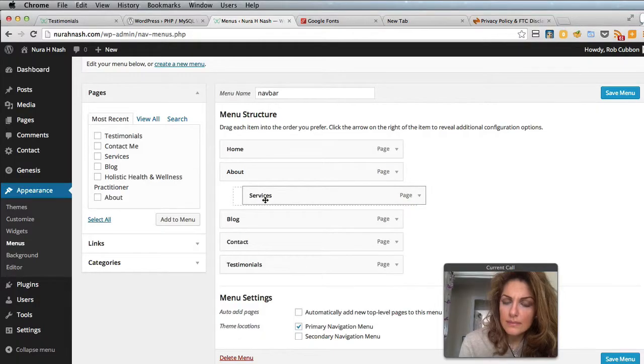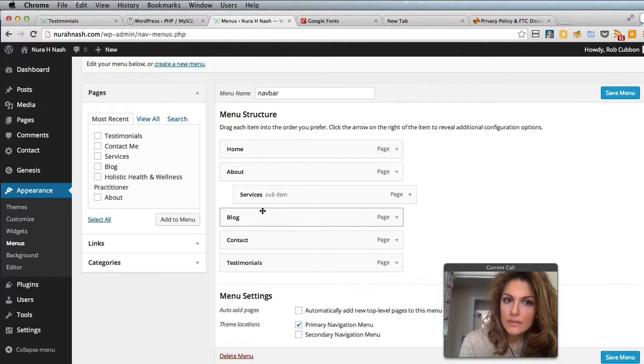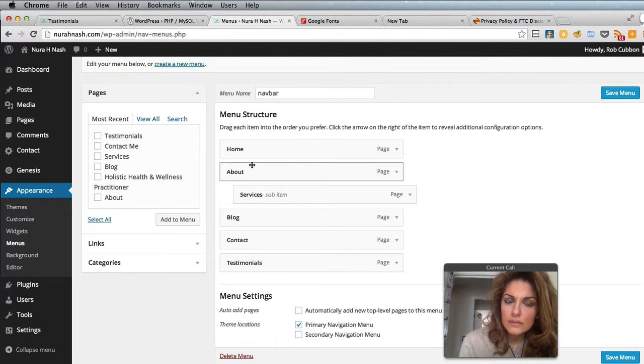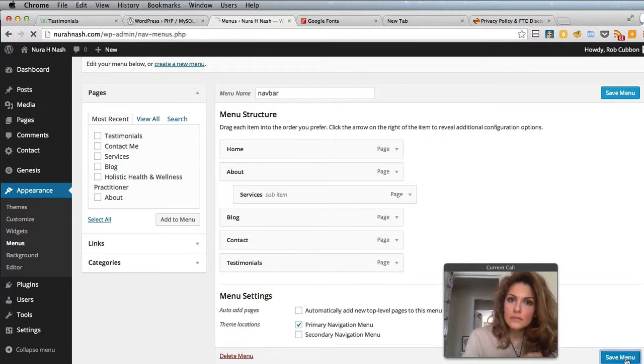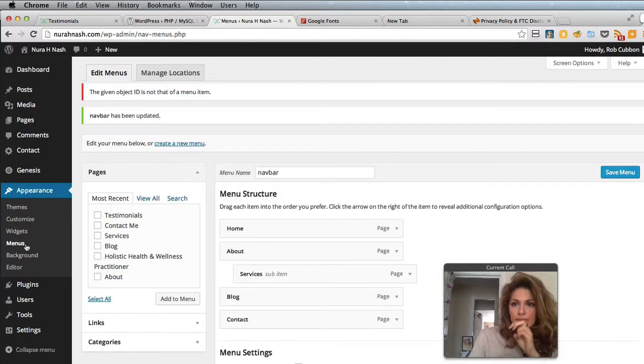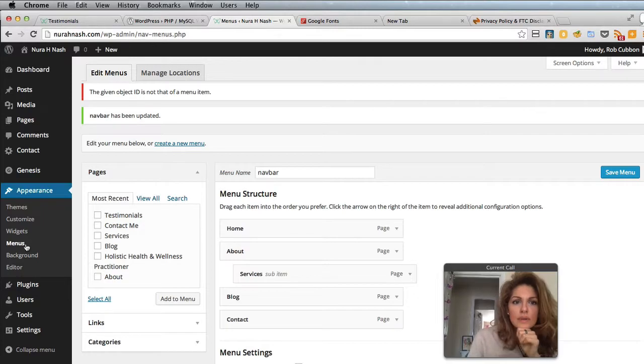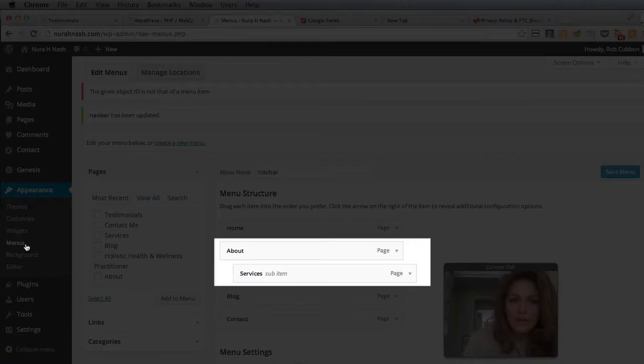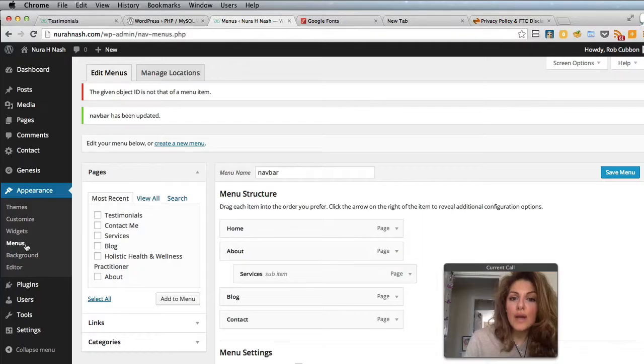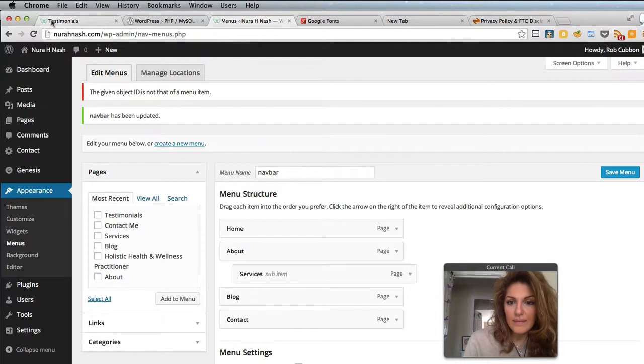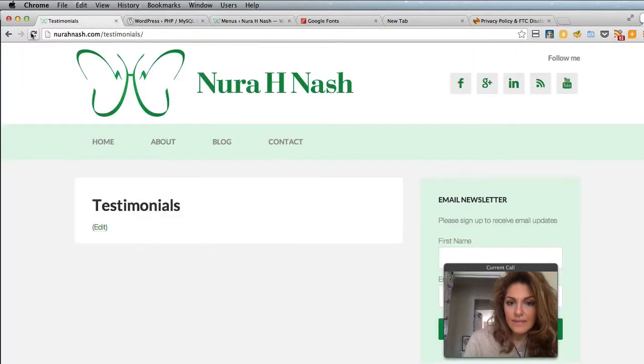Click on Appearance, Menus again. Can you see how the Services page is indented now? That's how you do your sub-pages, that's how you do your drop-downs.